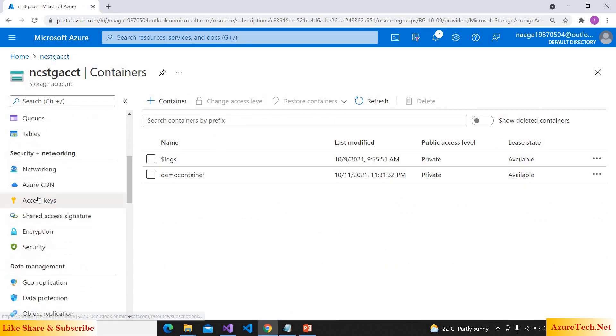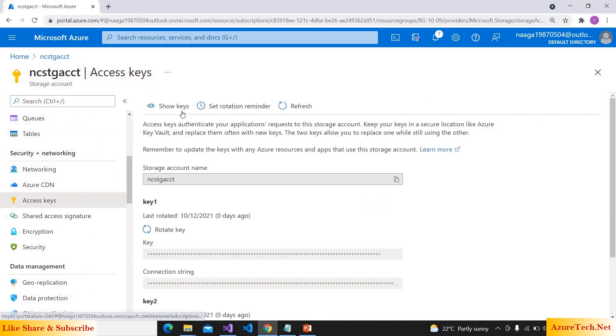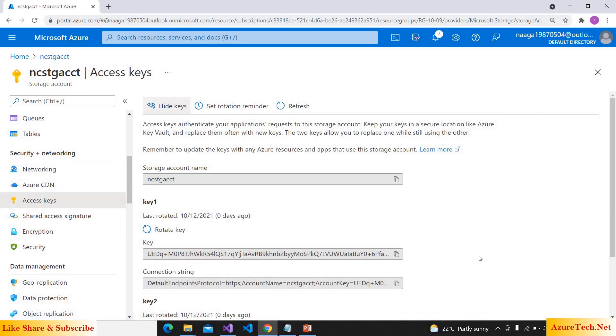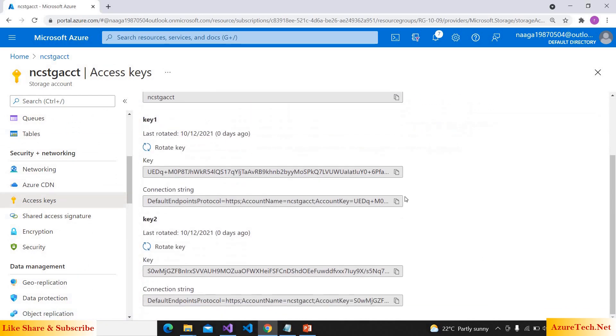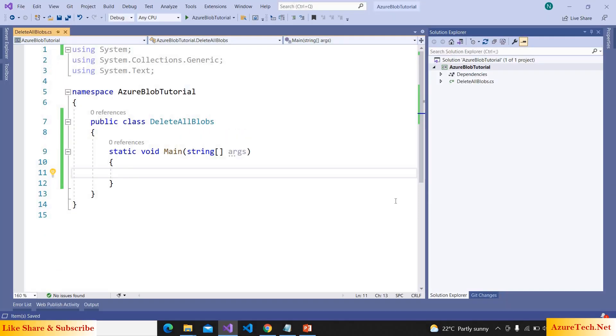Go to access keys, show keys, and here we have two connection strings. I am taking the first one. We can access the storage account in multiple ways. Using connection strings is one of the ways.